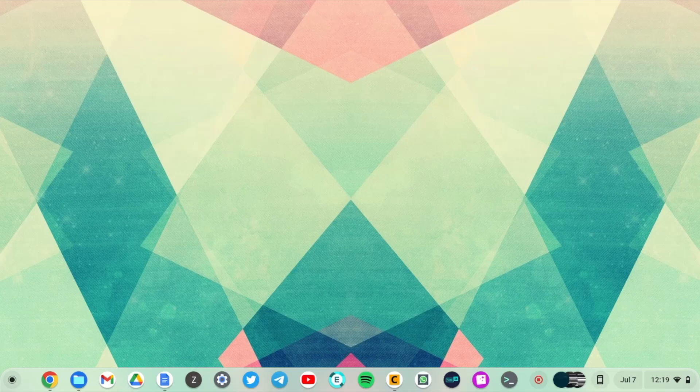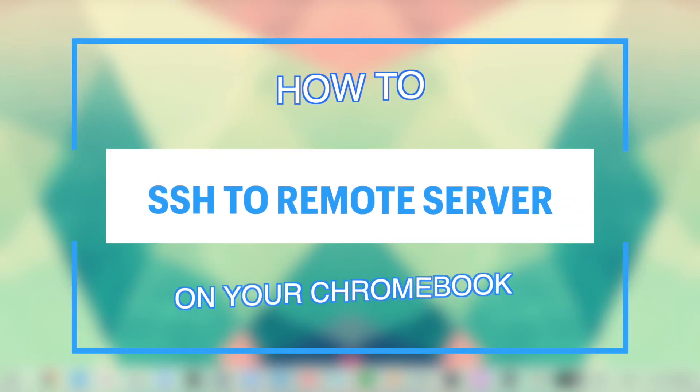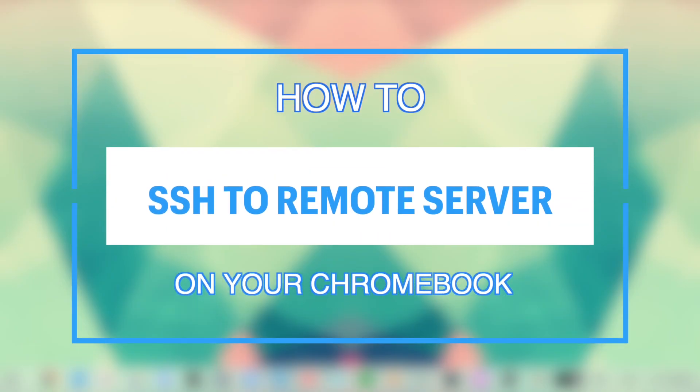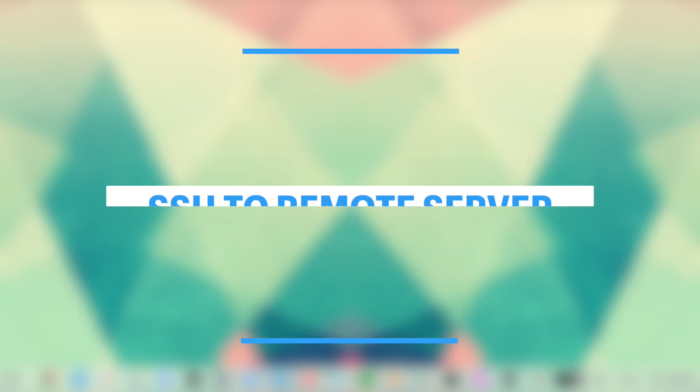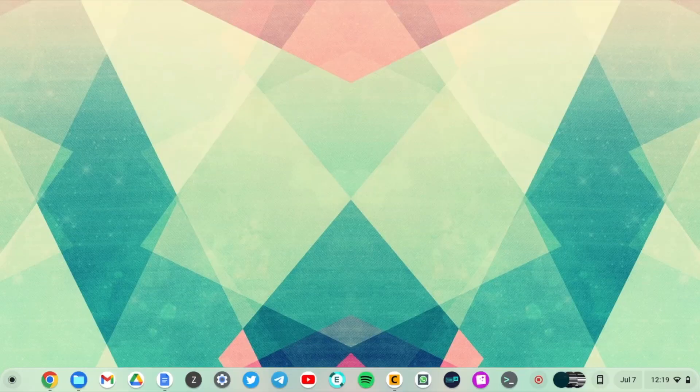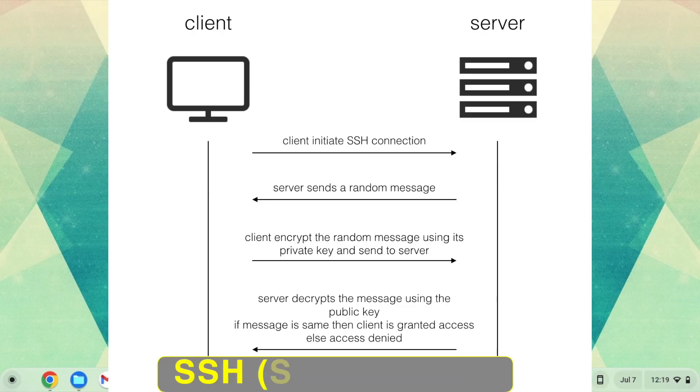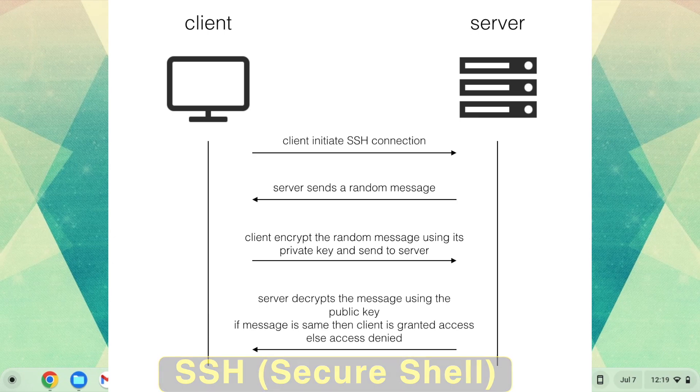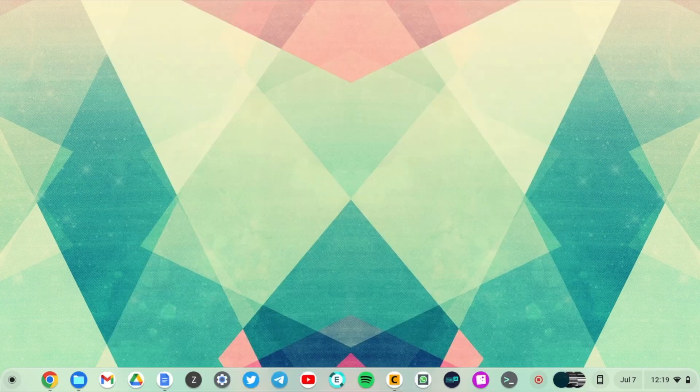Hey what's up guys, David here from Dignited. Today I want to show you how you can SSH into a remote server on your Chromebook. SSH is one of the ways that you can use to login into a remote server on the internet, and you can perfectly do that on your Chromebook.